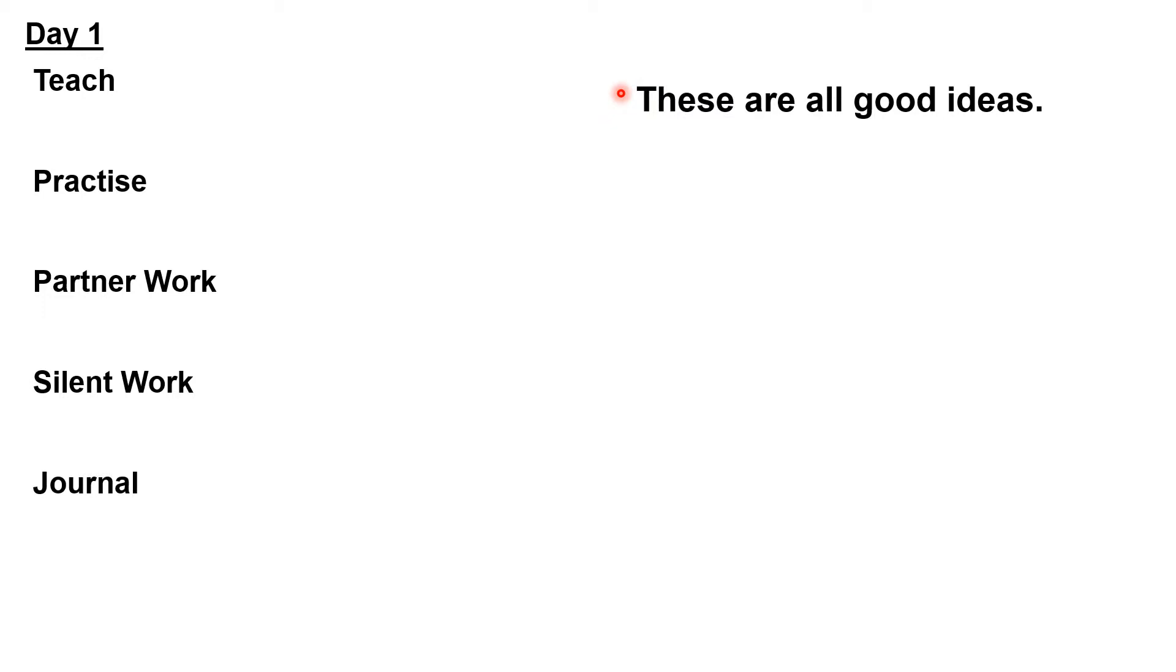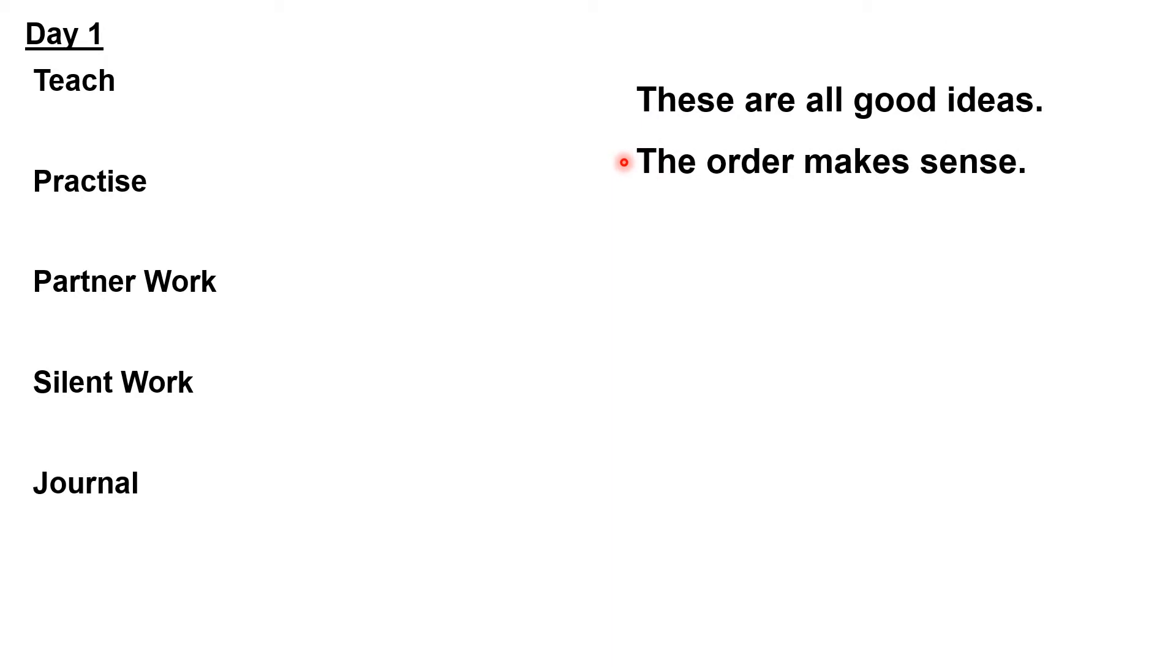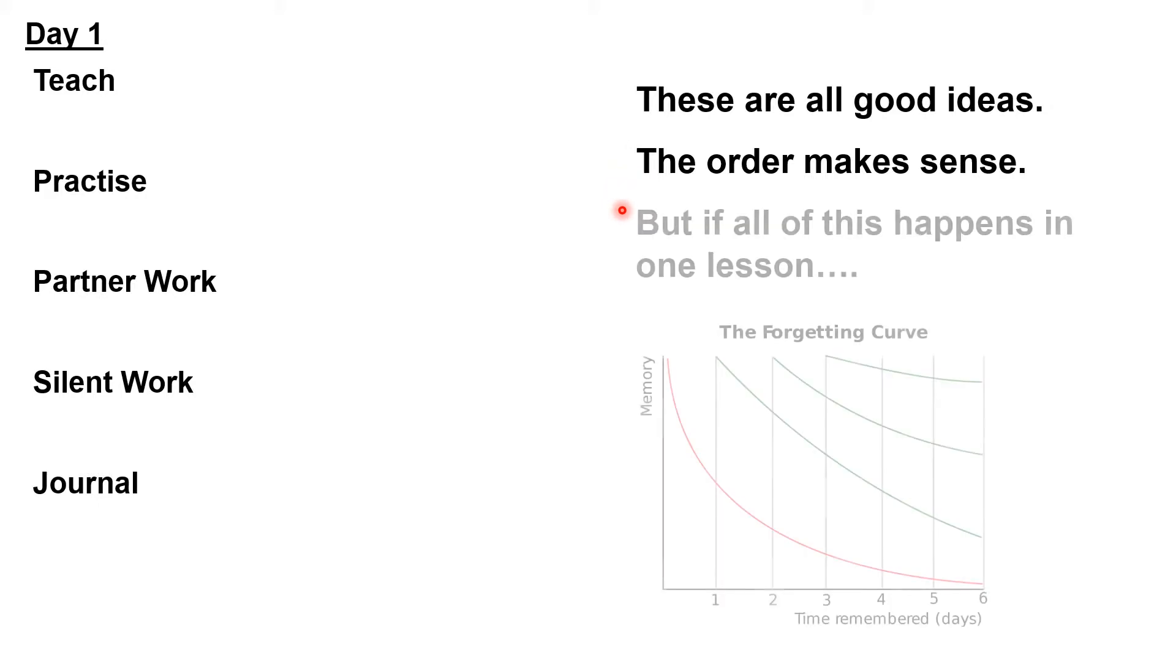All of these things help the children learn. They're all good ideas, and there's not even anything wrong with doing things in that order. The problem is simply that all of this happens in one lesson on one day, and so by the end of the week, unless the learning is reviewed, children will have forgotten most of what they learned.